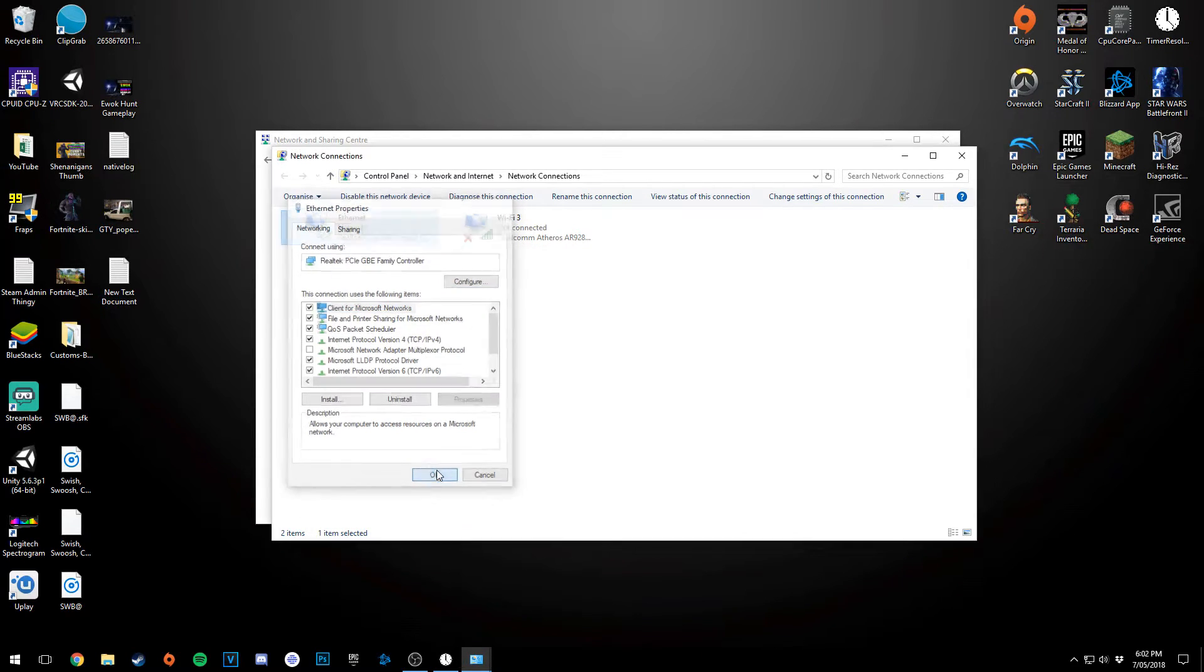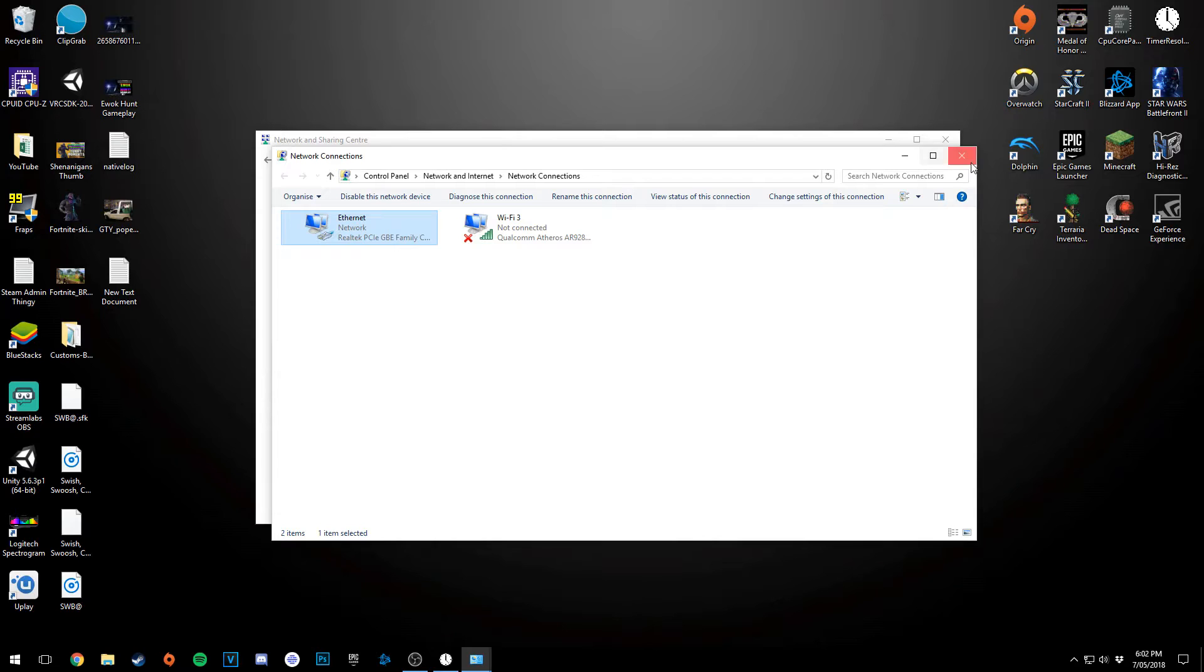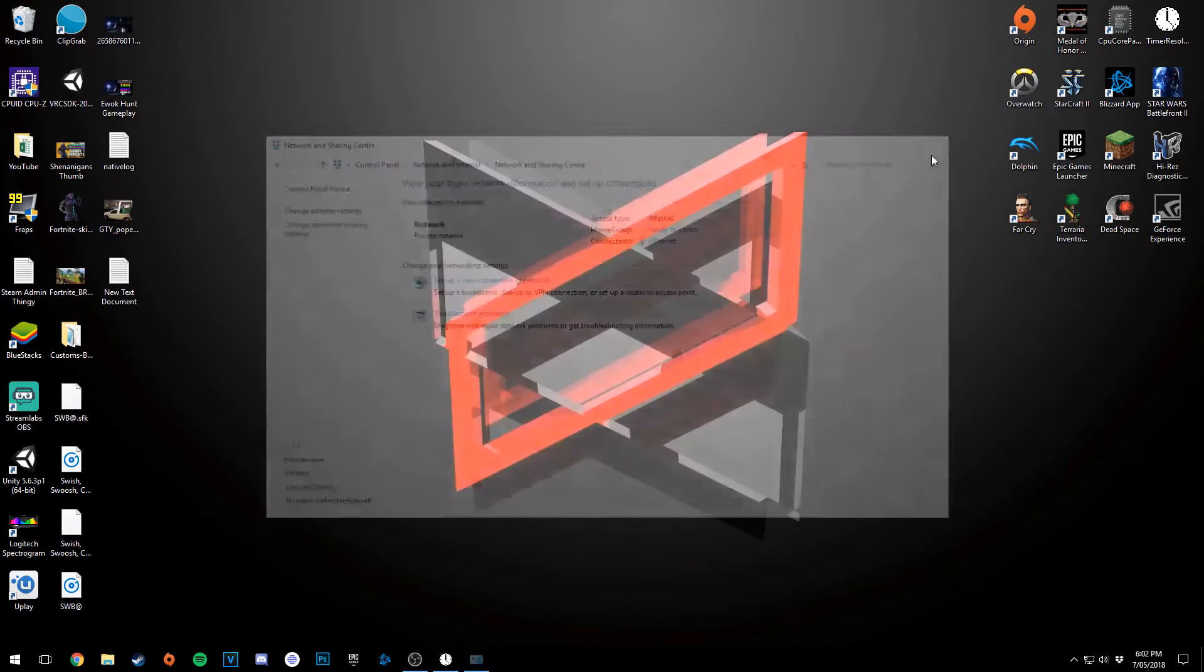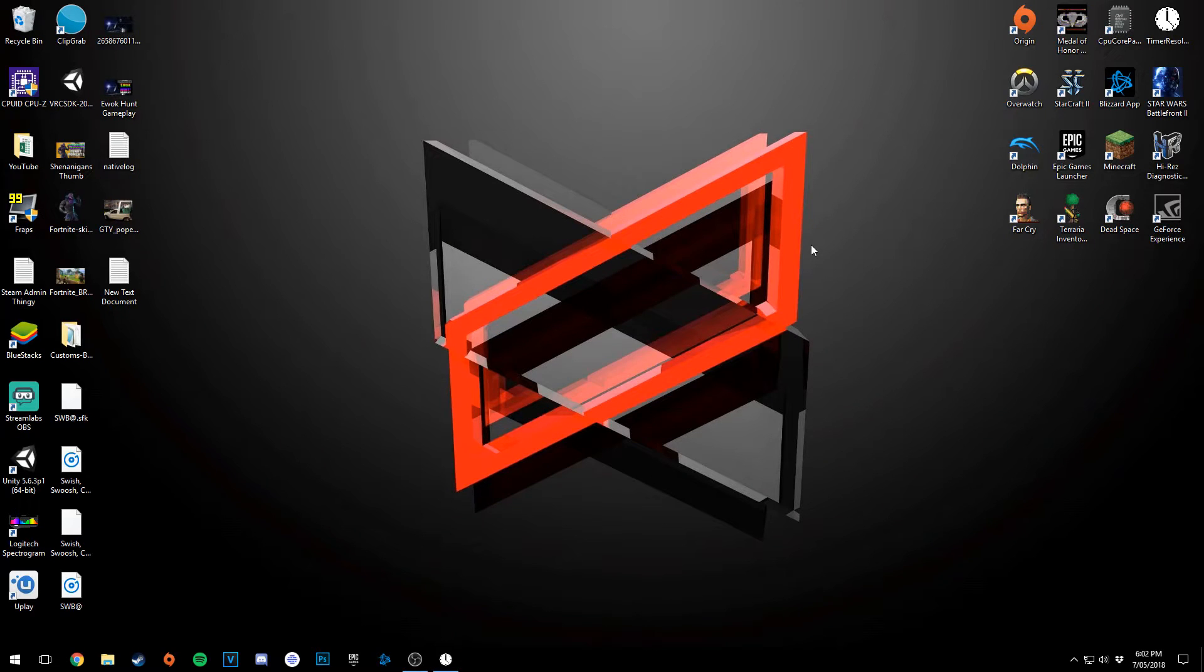And then you'll click OK, OK, close out of that, and close out of that. And that is all you have to do.